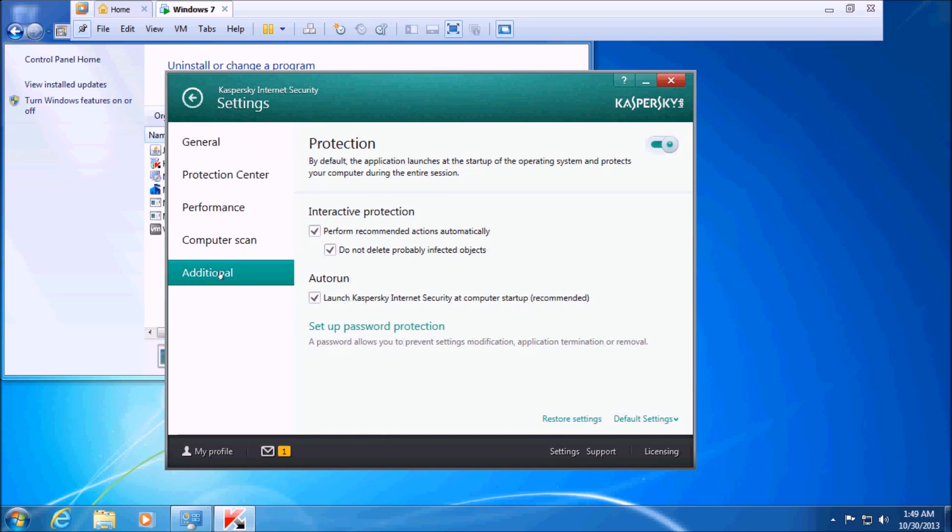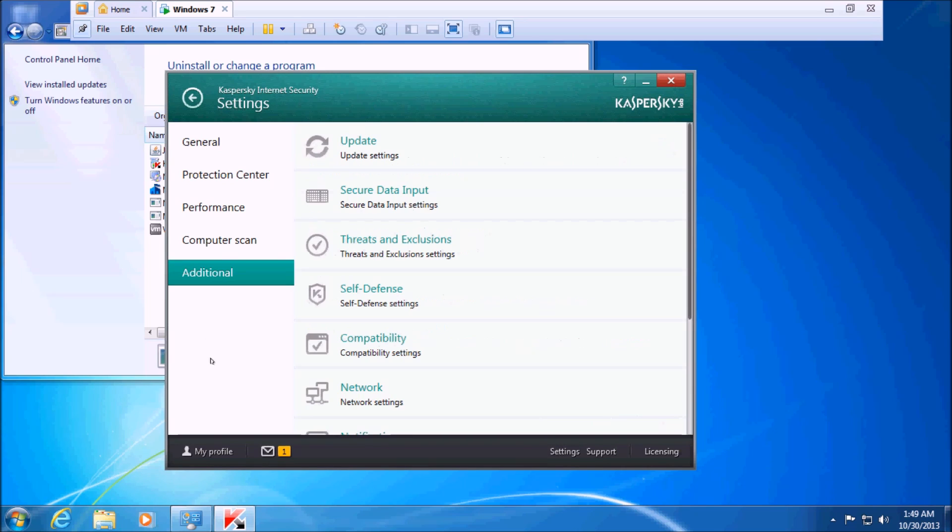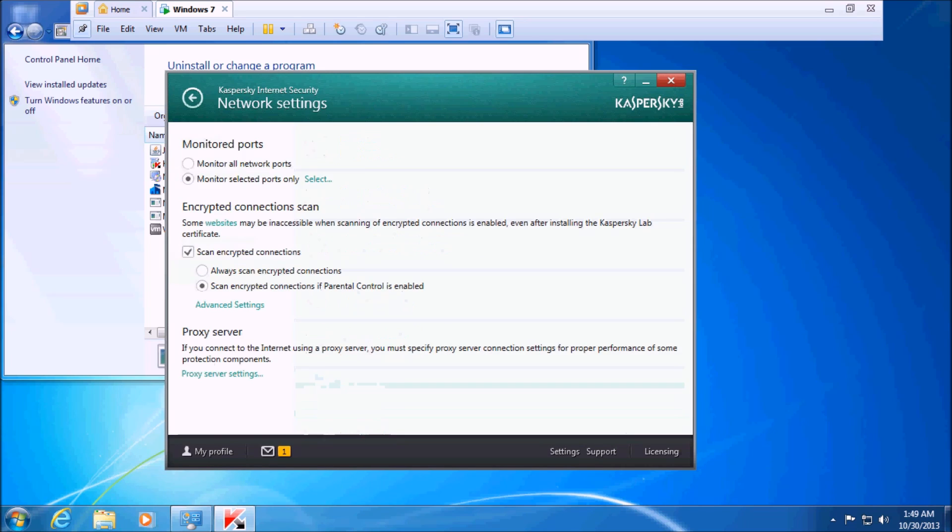then go to Additional, then Network Settings, and from Network Settings, go to Proxy Server.